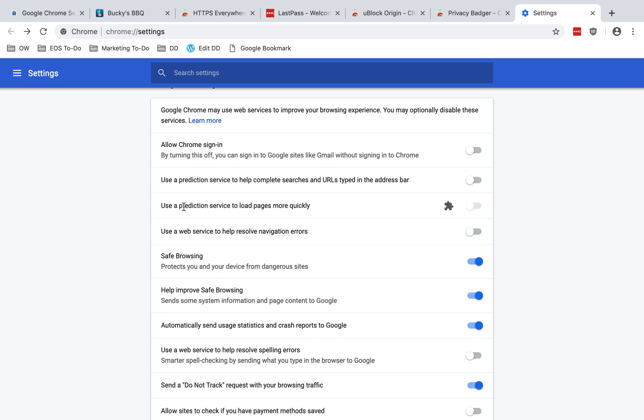Use a prediction service to load pages more quickly. According to Google, quote, if you turn the setting on, websites and any embedded content that are preloaded may set and read their own cookies as if you had visited them, even if you don't. End quote. I do recommend disabling this. If you have a slow internet connection, I can see how this setting could be helpful. But if your internet connection is fast enough, it shouldn't be really a benefit. You just need to weigh the privacy implications here with the convenience of the feature.